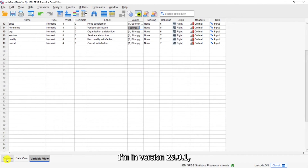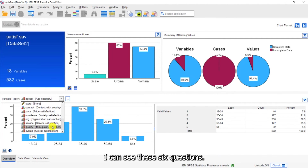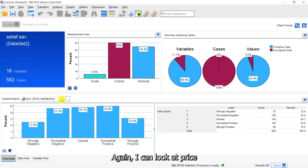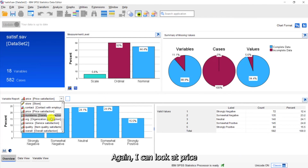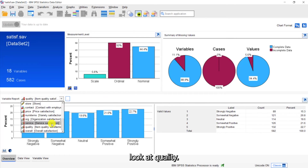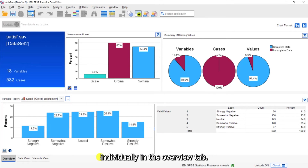I'm in version 29.0.1, so I can click on the Overview tab. Coming down, I can see these six questions again — price, quality, and overall satisfaction. You can look at each question individually in the Overview tab.